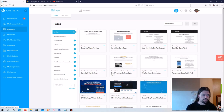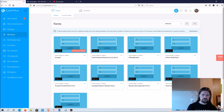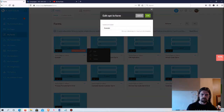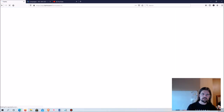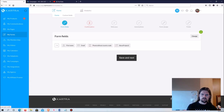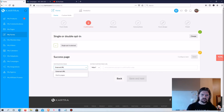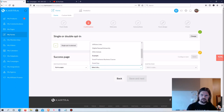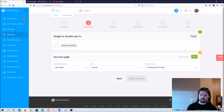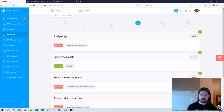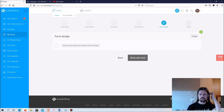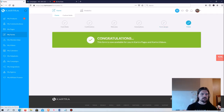Under 'Opt-in Forms,' I want to edit the example form. The confirmation shows in red, meaning it's not done because I haven't connected the thank-you page yet. Now that we have the thank-you page, I'll update the success page — set it to a Kartra page, select the example site, and choose the thank-you page. Save that and save all the way through. Now we are all finished.